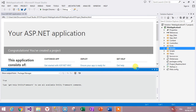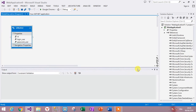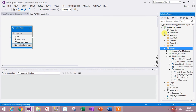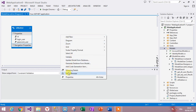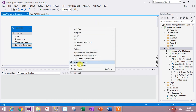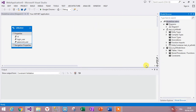The second step is to integrate all these stored procedures. Go to the EDMX file, right-click in the design area, and select Model Browser. In the Model Browser, go to Functions and then Function Imports.